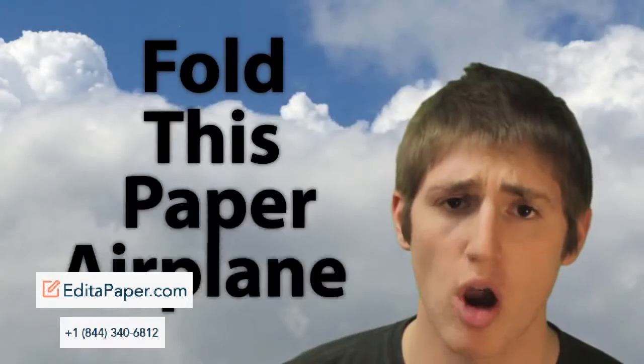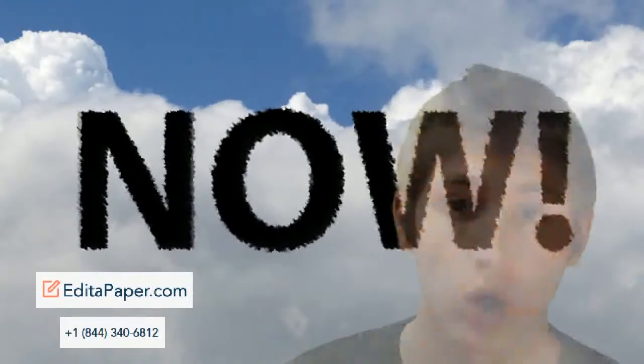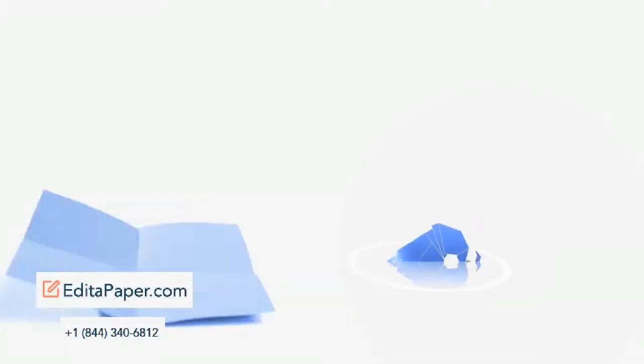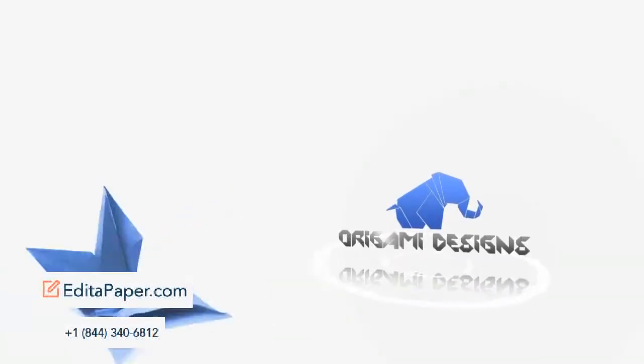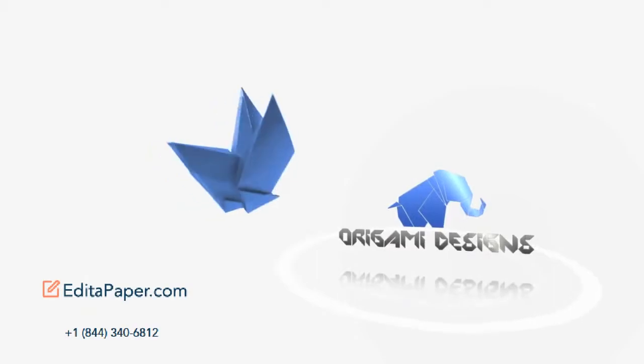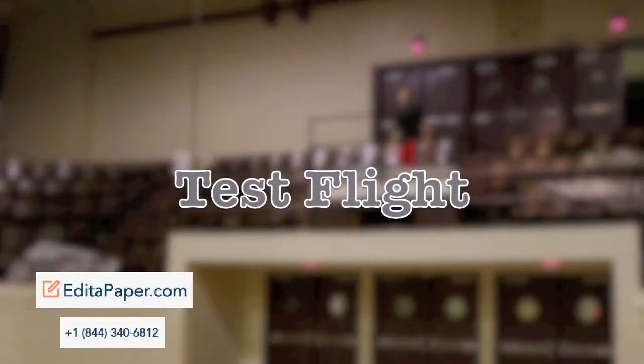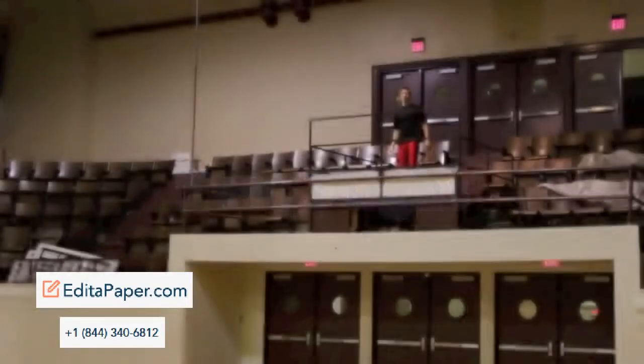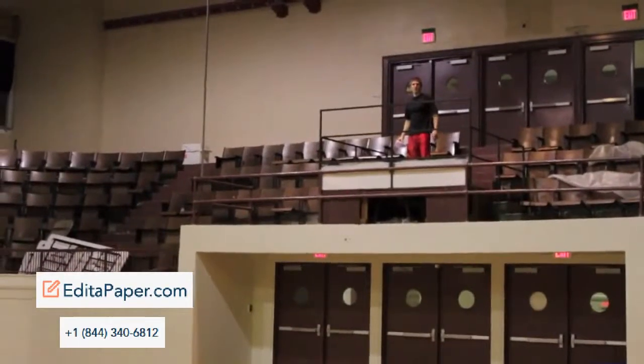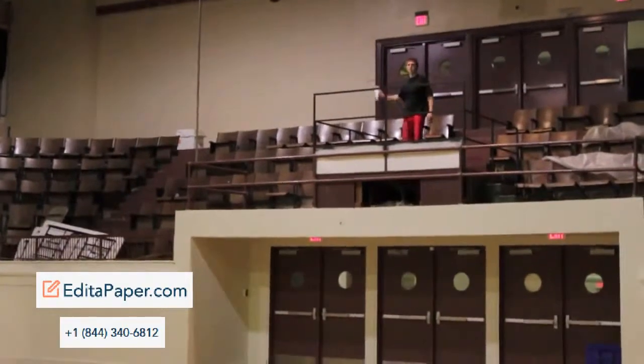Get your head out of the clouds! Fold this paper airplane now! Perfect flight every time.